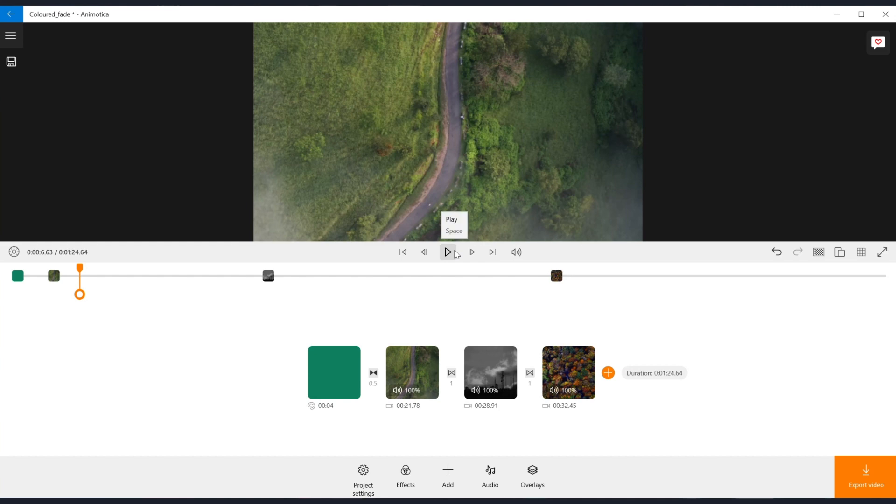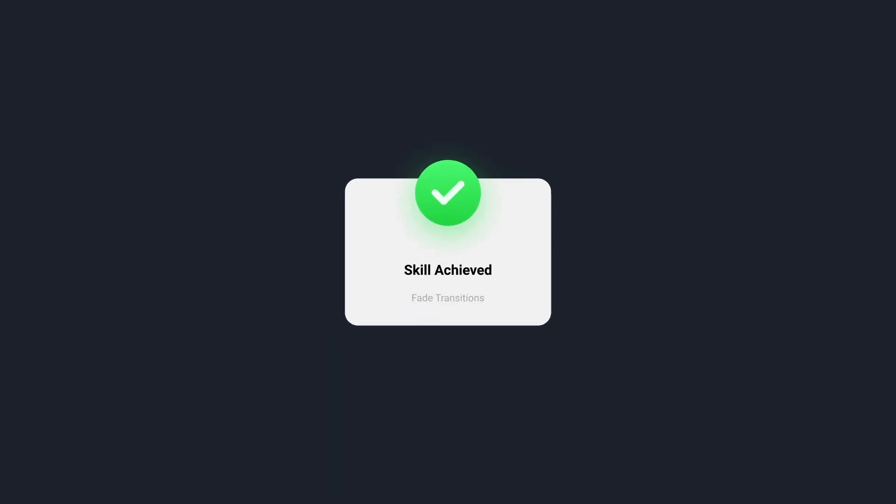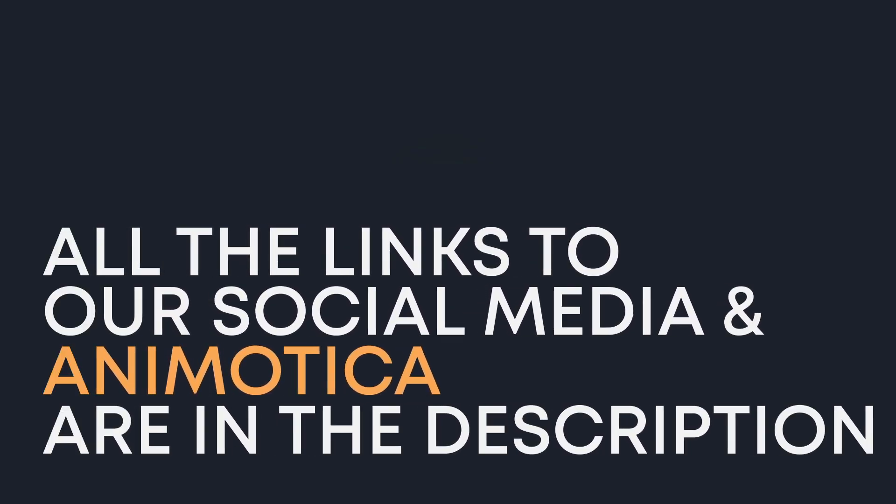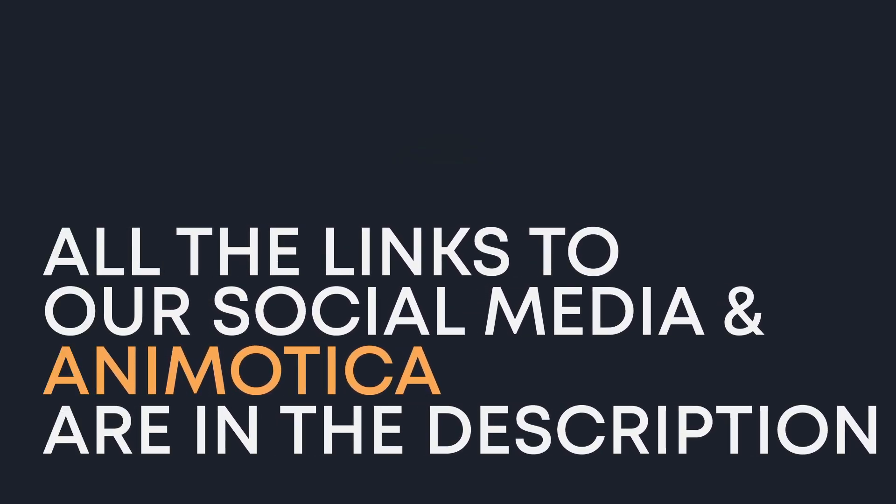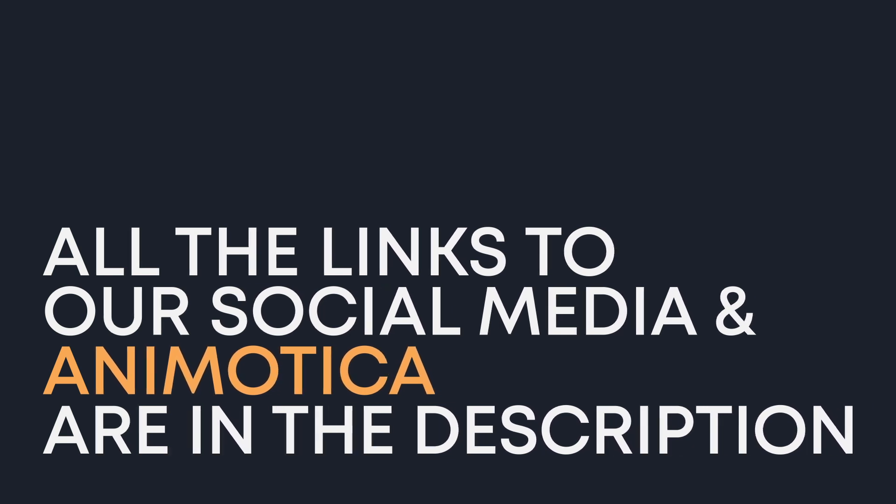If you want to learn more, check out Animotica blog and our social media for video editing tips and tricks. Thank you so much for watching this video. Subscribe to our channel, like and comment on this video. See you very soon again. Bye!